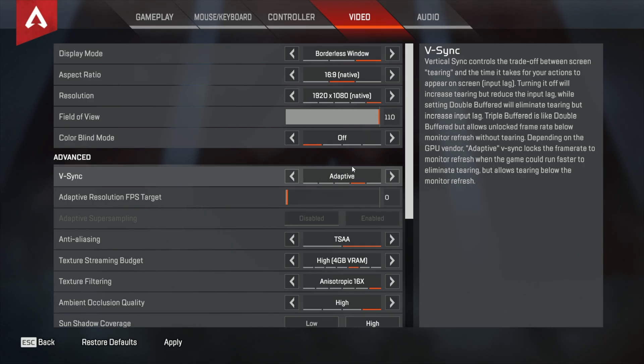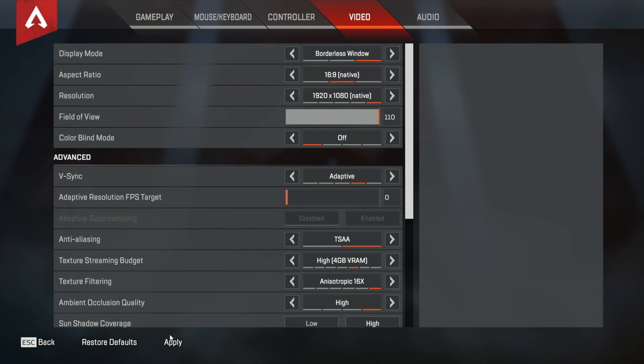Let us know how this worked for you in the comments. For us, this was literally all we needed to do to improve frame rate and reduce screen tearing. Obviously, if this didn't do much for you, you're going to have to try turning down some of your other settings, but having the wrong VSync option chosen can really make your game unplayable.